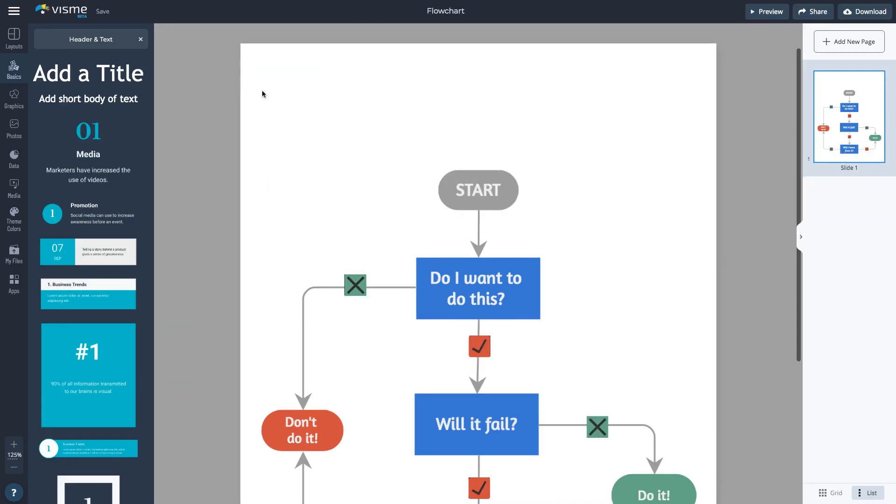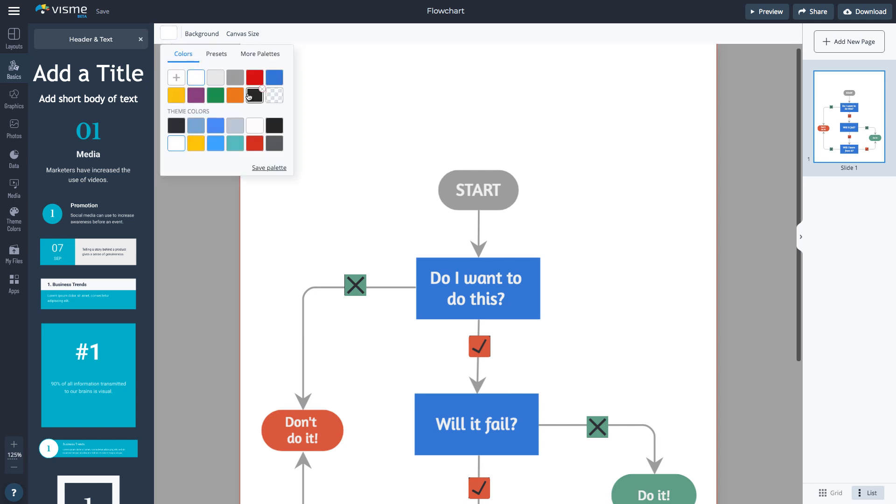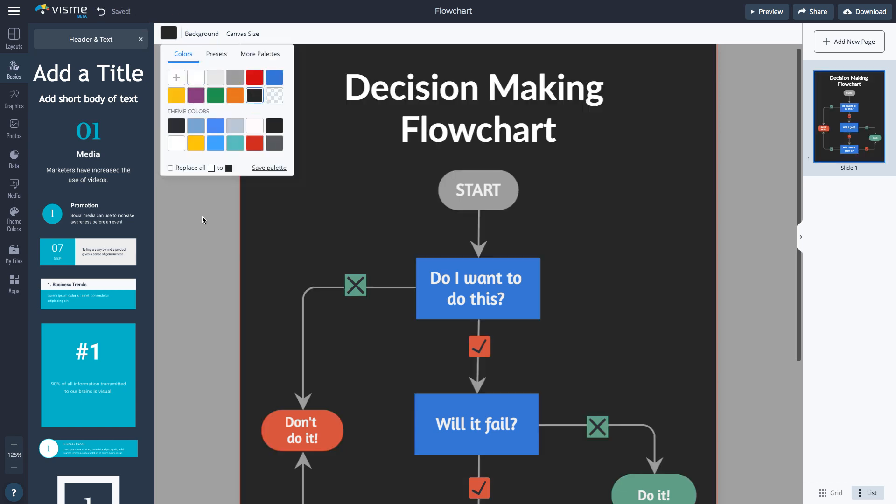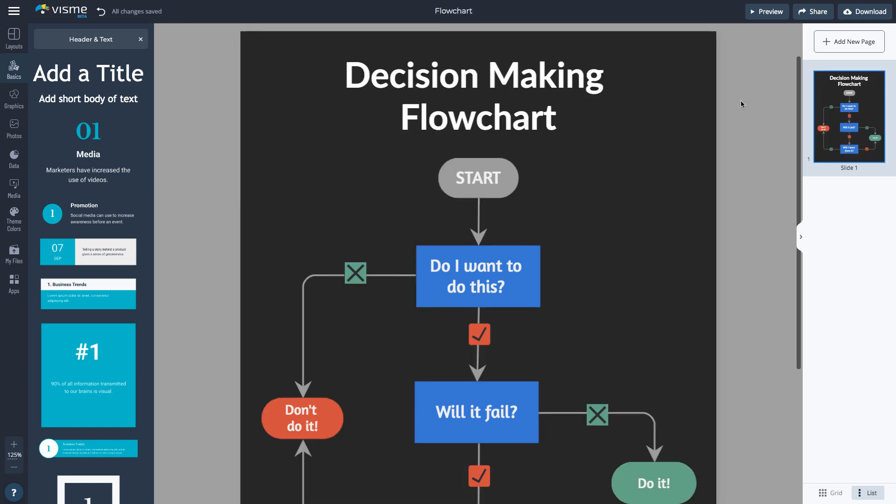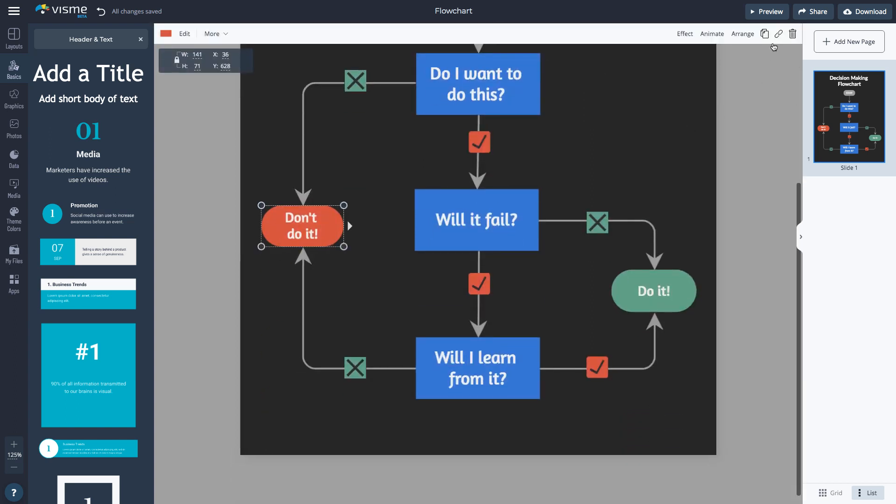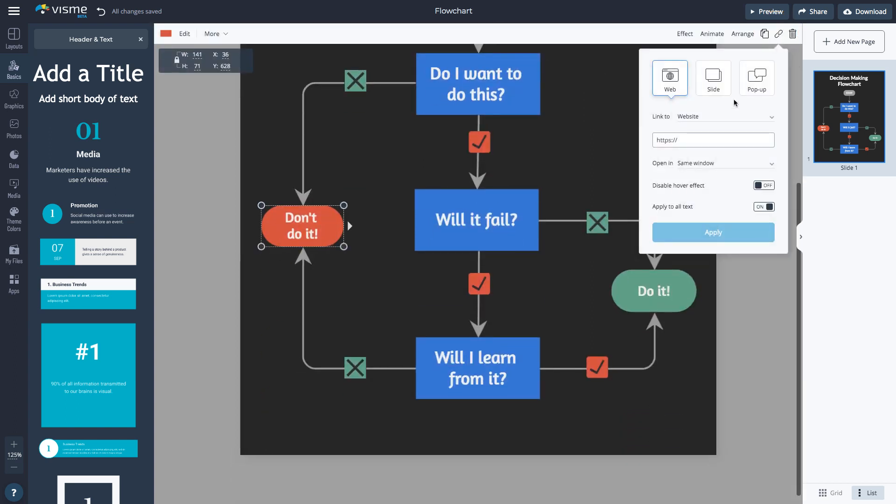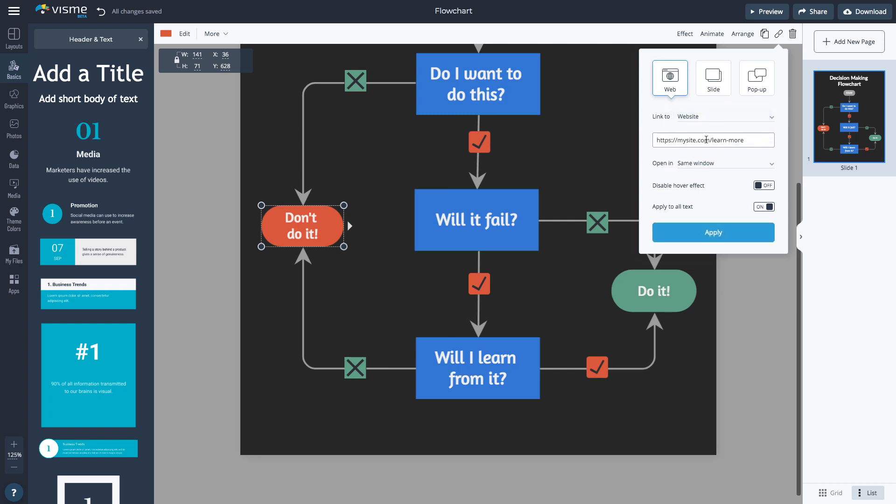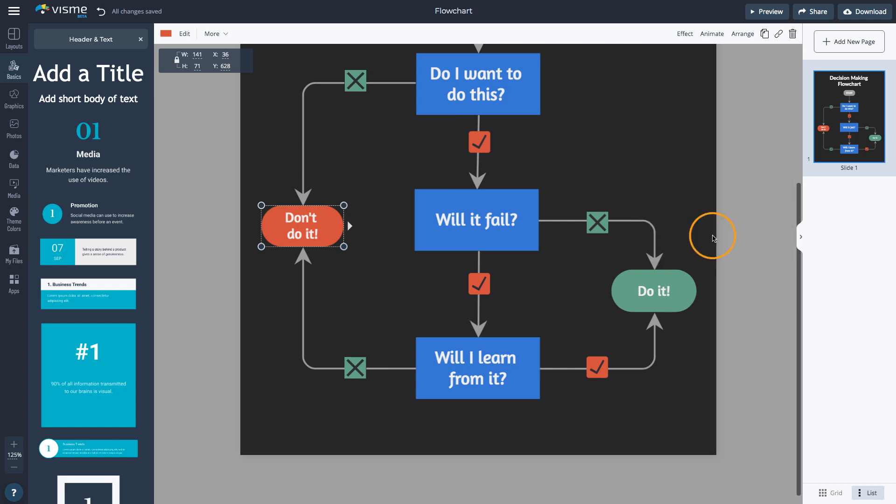Change the background color to make the flowchart stand out. Make your flowchart more engaging by applying actionable items to any part of your flowchart. For example, link the Don't Do It button to a URL such as a website.